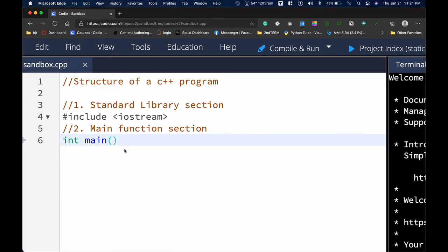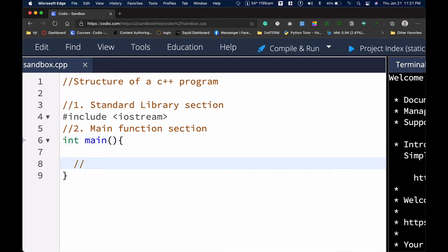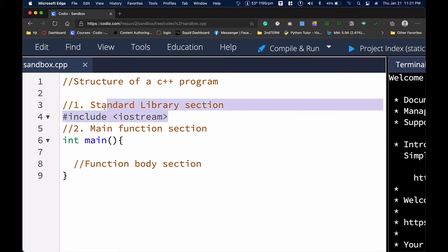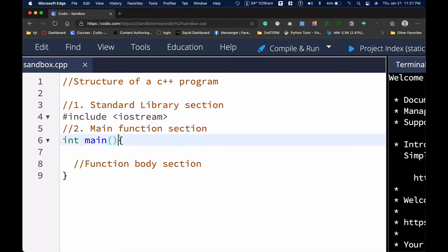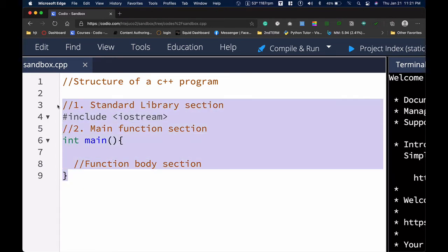The third section of our code is the main body itself — the function body section. This is where we normally write our codes. So to summarize: a C++ program has the library section, the main function section, and the function body section. Let me erase this so we can see how we implement the Hello World program.